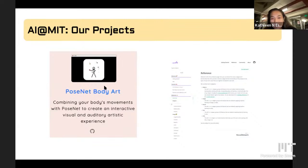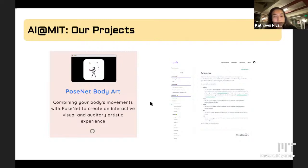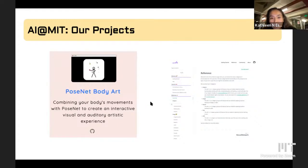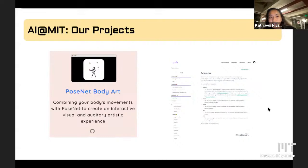That project is called PoseNet Body Art — I'm still struggling with a name for it, so suggest one if you have a better idea. I was inspired by Snapchat filters. The components are: an AI part that identifies a face or body part, an artistic part that adds an effect to that part, and an interactive component, because Snapchat filters react to your motion in real time before you even take a photo or video. In the end I partnered with two other students and we made a project that combines your body's movements with PoseNet to create an interactive visual and auditory artistic experience.